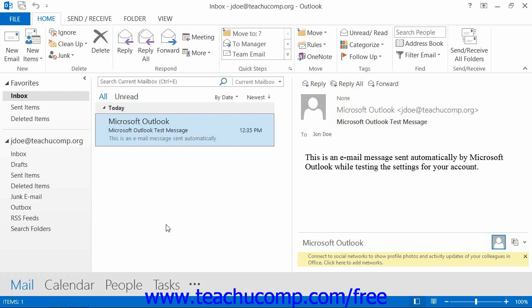In Outlook, you can navigate to the folders in your account and display their contents using the navigation bar. The navigation bar in Outlook 2013 was previously called the navigation pane in older versions of Outlook.